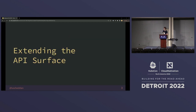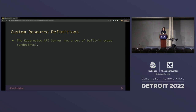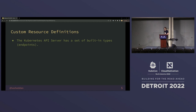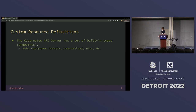Starting off with extending the Kubernetes API surface, there are a couple different ways to extend the Kubernetes API. The Kubernetes API comes with a set of built-in types — you can really just think about these as endpoints if you want to think about a REST API server, which is actually what the Kubernetes API server is. These are the ones you know and love, like pods, deployments, services, et cetera — things that are there to allow you to do the core job that Kubernetes was created for, which is container orchestration.